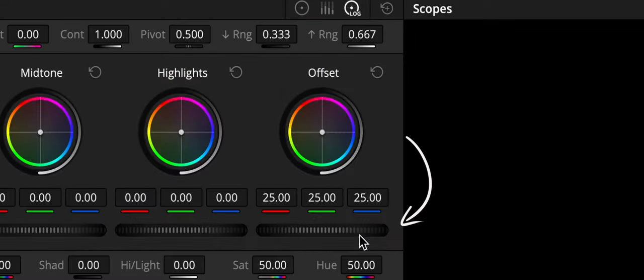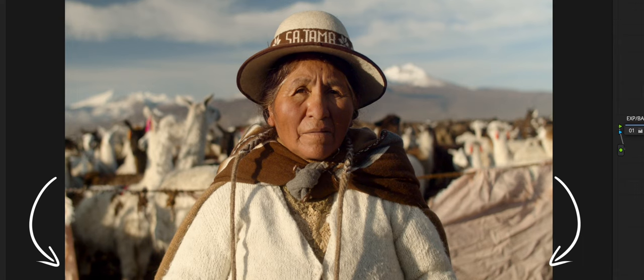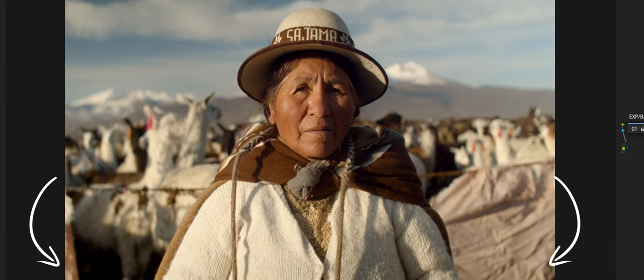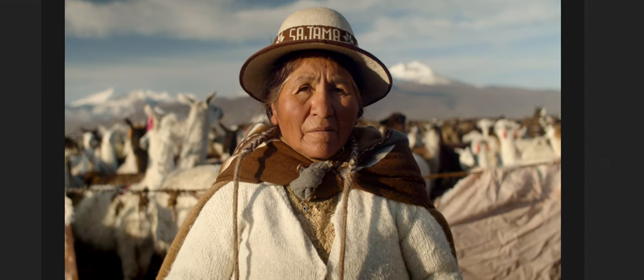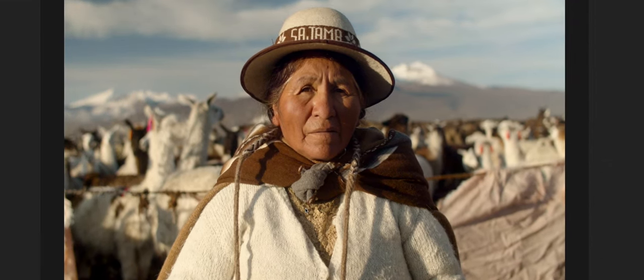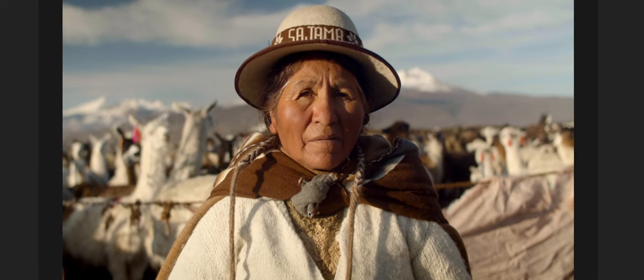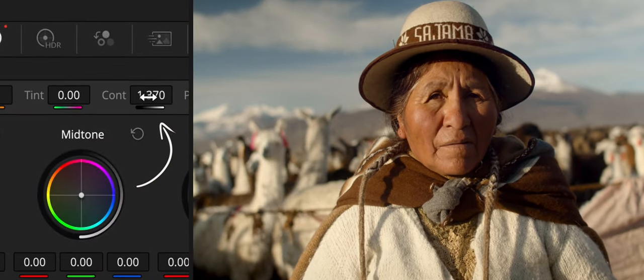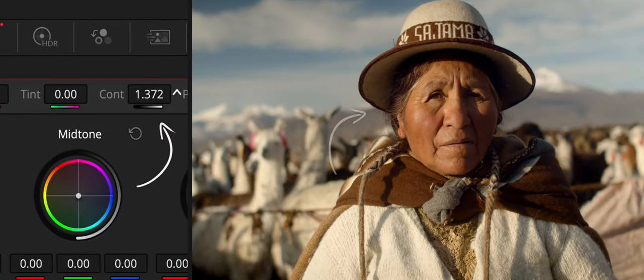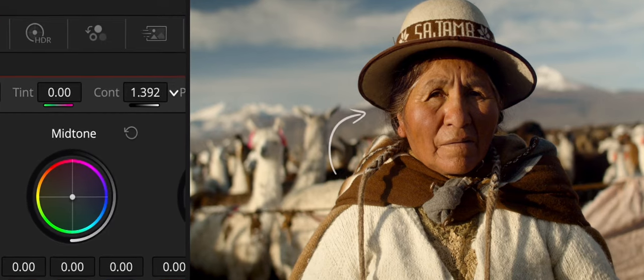Now use the offset wheel to decrease the overall brightness thereby slightly darkening the edges of our image. Let's take a look at the before and after of using our vignette. At the end for a final touch we will increase the overall contrast a bit more.